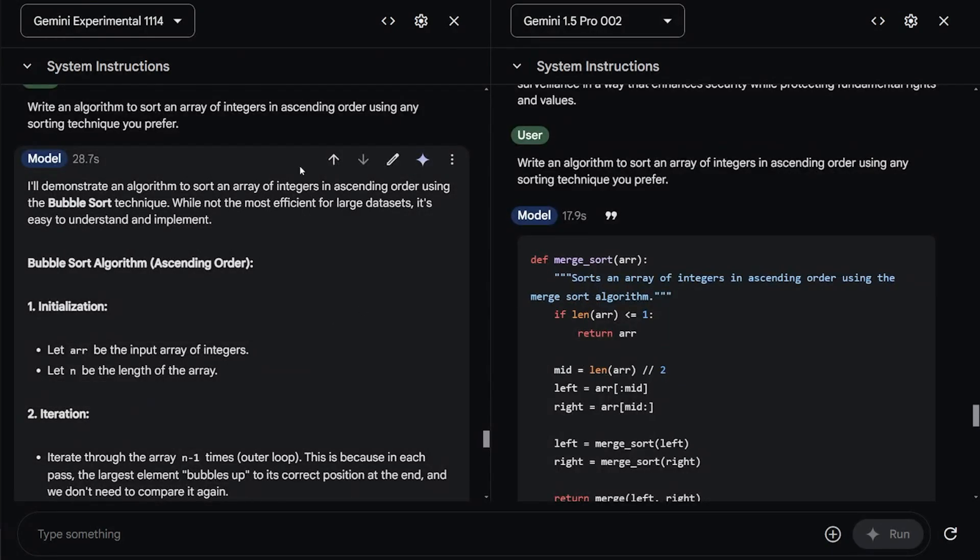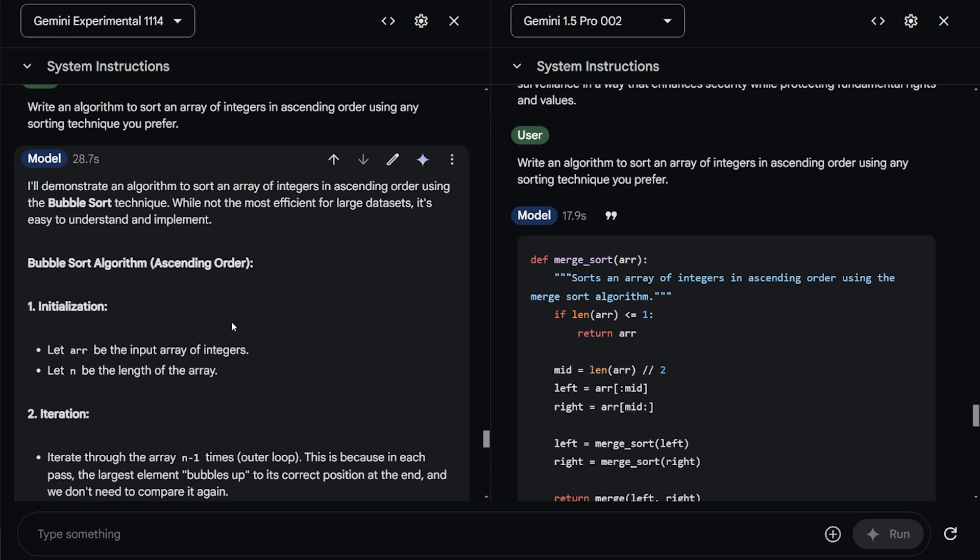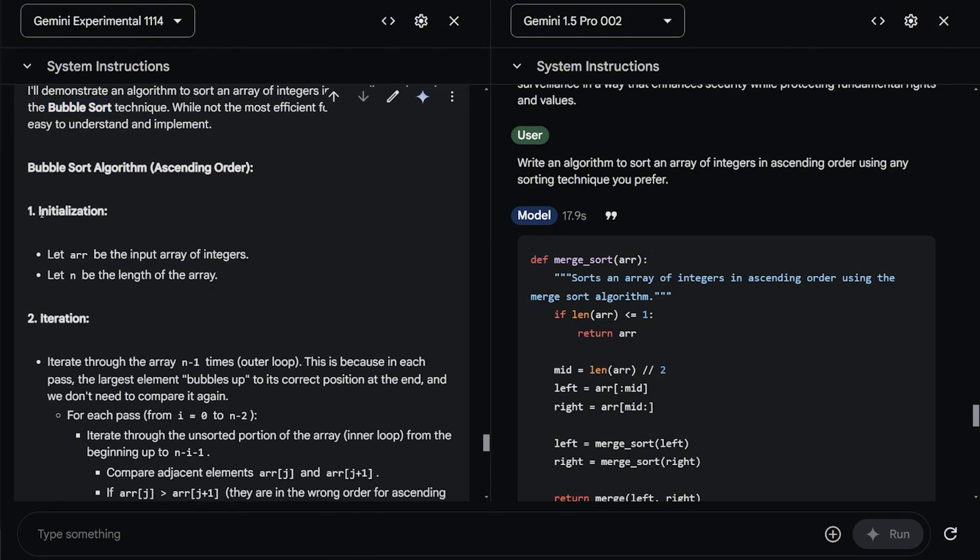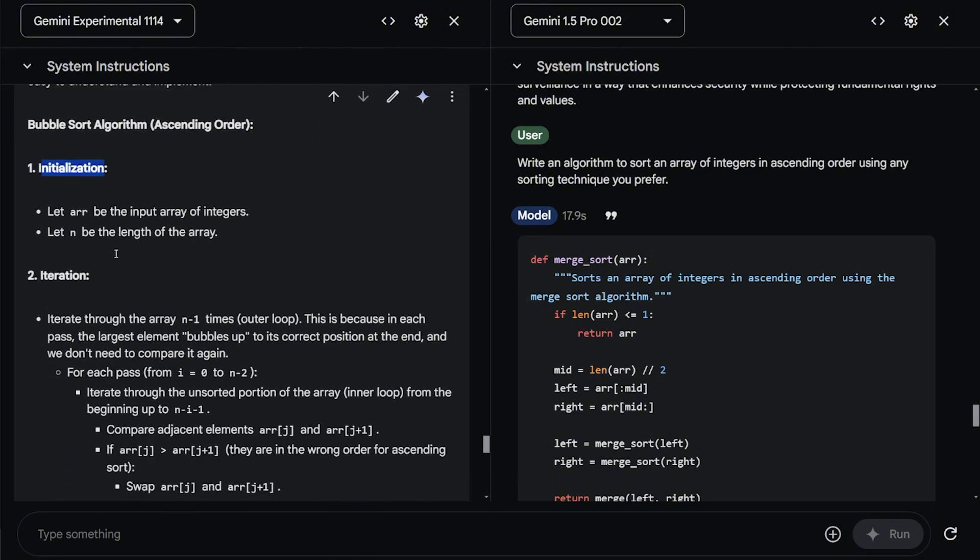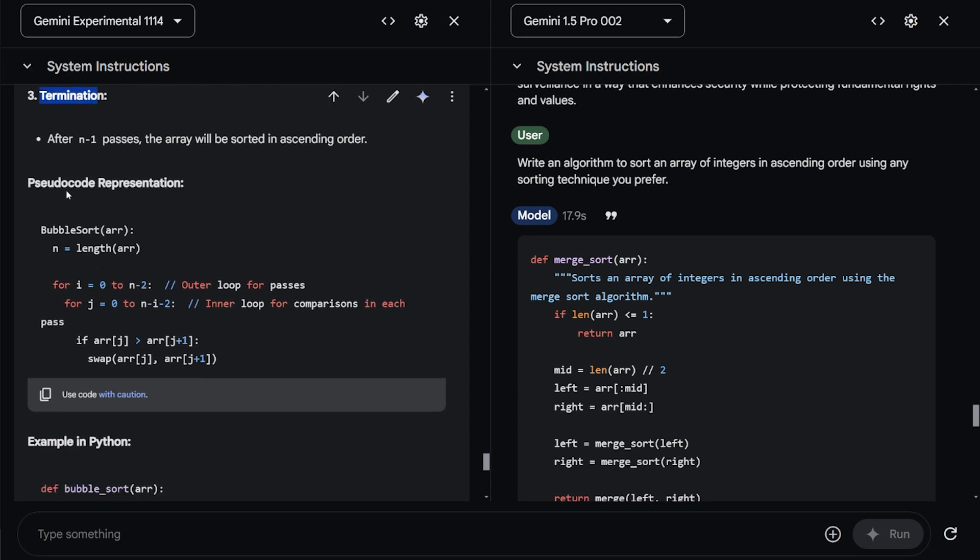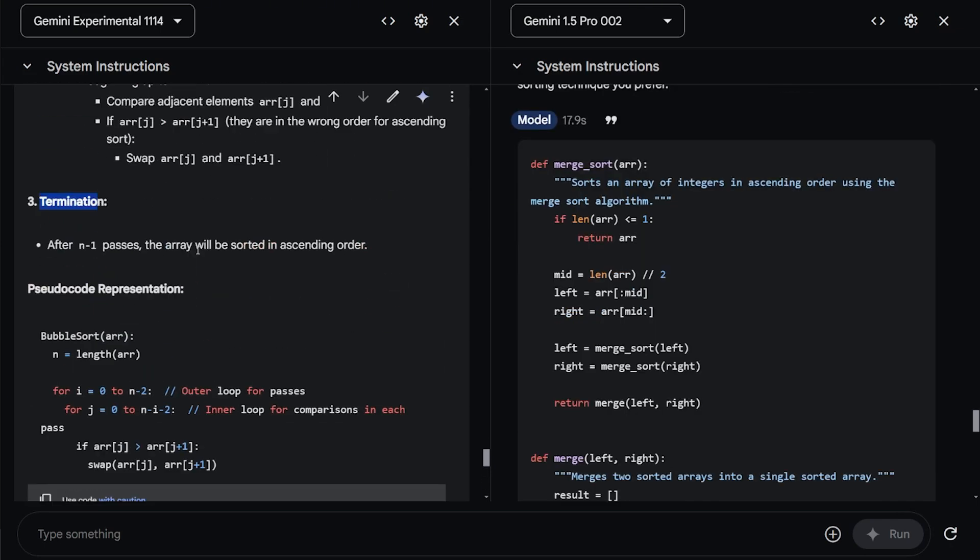I think this experiment model will be very good as a coding assistant when it launches as a full model as Gemini 2 in December. The reason is, I asked it, write an algorithm to sort an array of integers in ascending order using any sorting technique you prefer. The 1.5 model gave me the code immediately. But the experiment model, it started to plan first and select the algorithm bubble sort and told me how to initialize it and the iteration, how it will work. Then termination and how to use it basically. And how the pseudocode representation of it will look like.